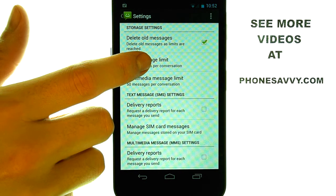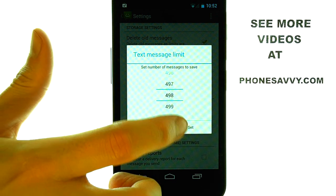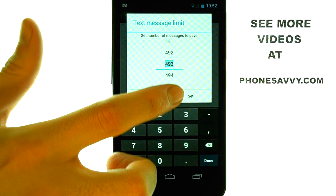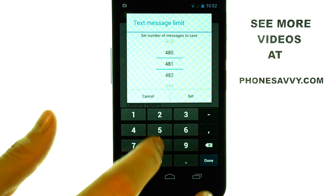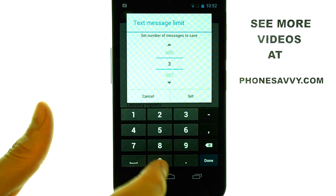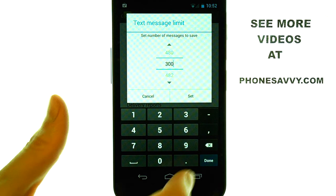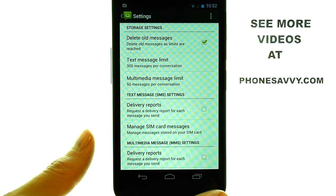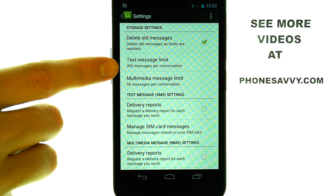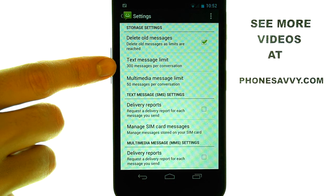So what we can do is select this option, and then use your finger to change the limit, or type in the limit, and then select Set. This will change the limit down to 200 text messages per conversation.